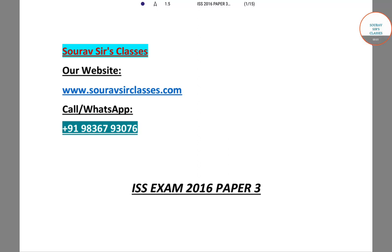Hello students, welcome to Sarasas classes. In this video, I will be solving a question from ISS 2016, Paper 3.